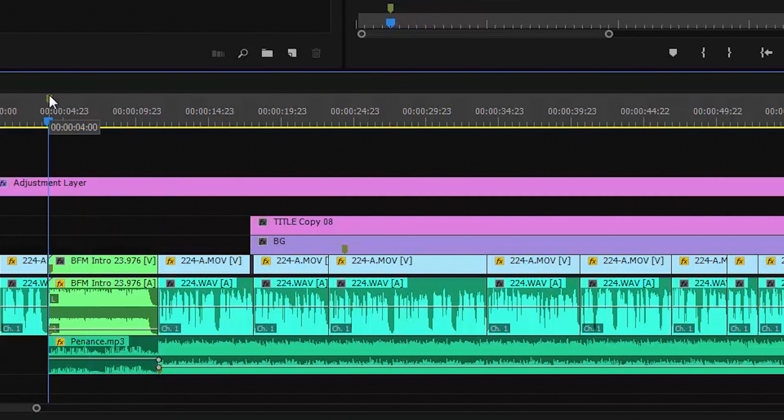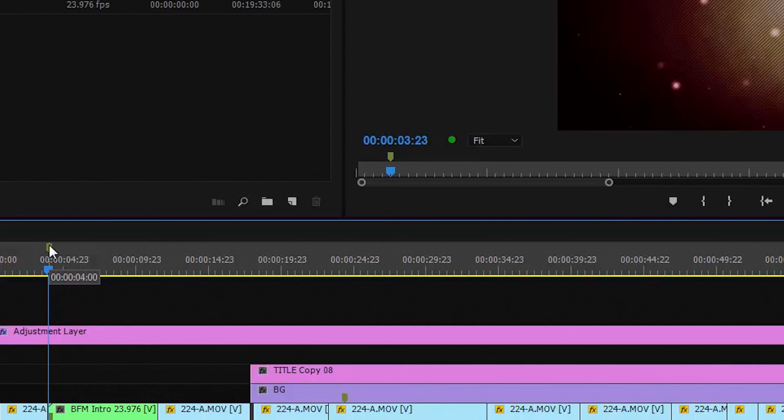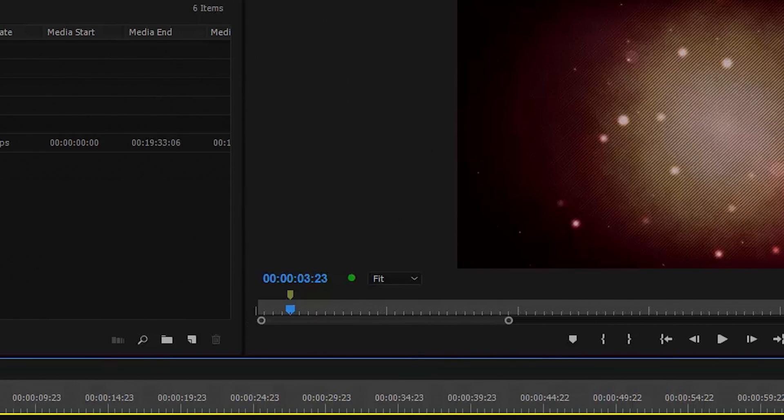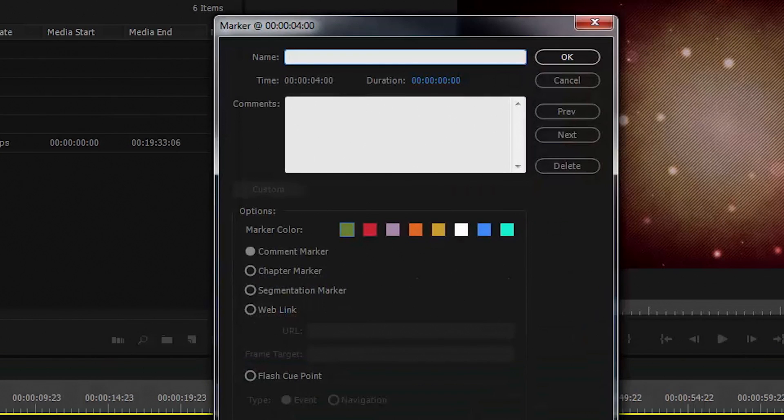Let's go to this first marker. You can see the marker up in this preview window, which reflects the same marker in the timeline. So I can double click the marker and bring the marker window up.